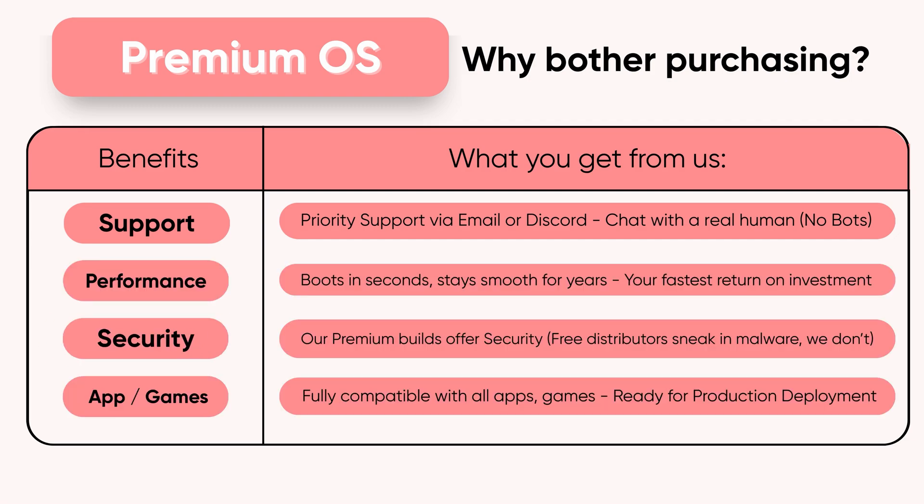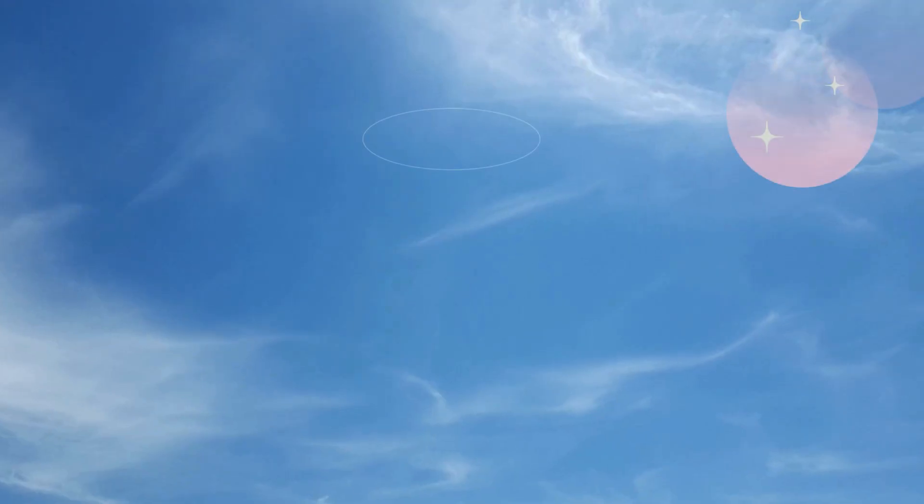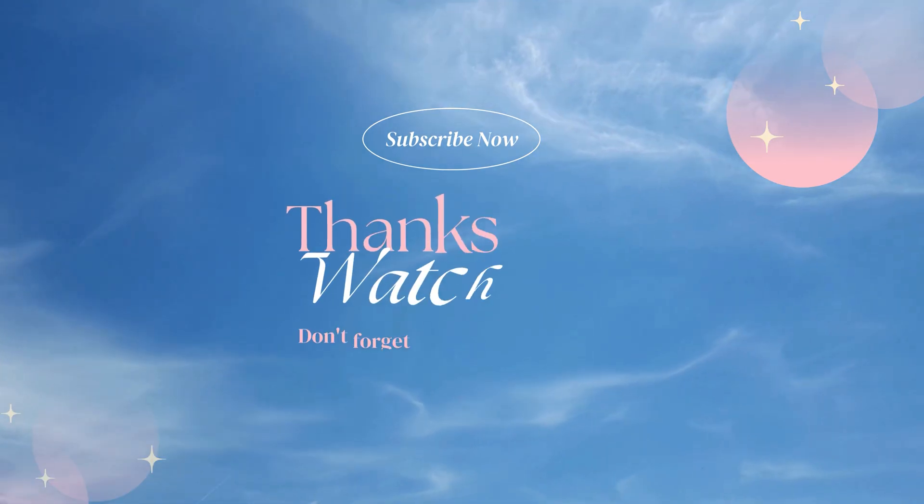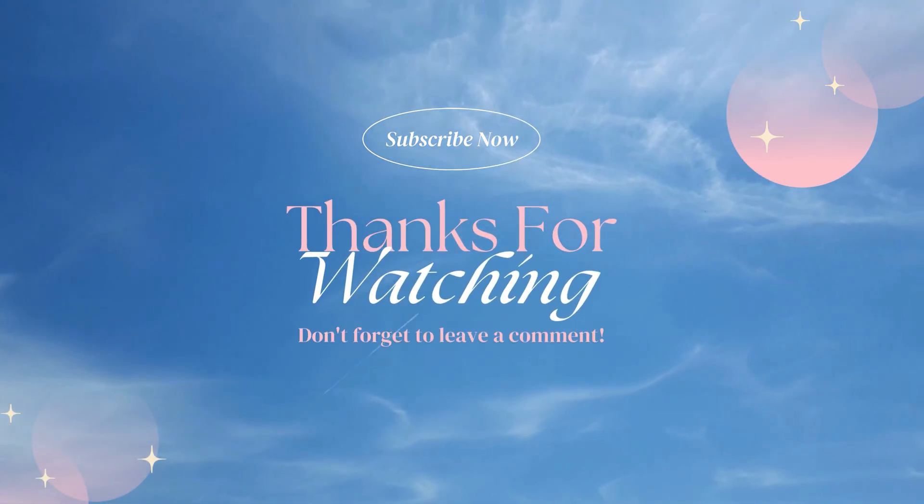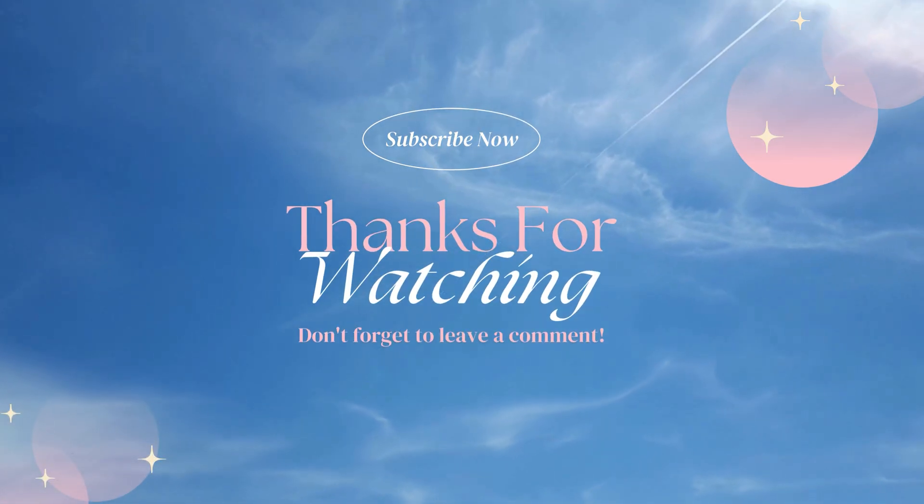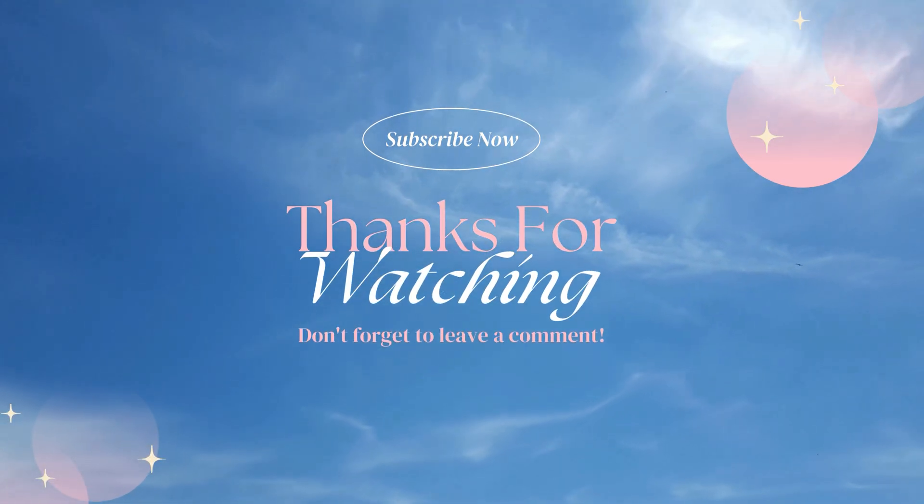Second, performance. Premium Tiny 10 is the smallest and most optimized edition. It works well on low-end PCs and gives smooth gaming performance. Third, support. You get direct help through Discord or email whenever you need it. Premium gives you Tiny 10 with speed, safety, and real support. Thanks for watching. This is Apetus, signing off.